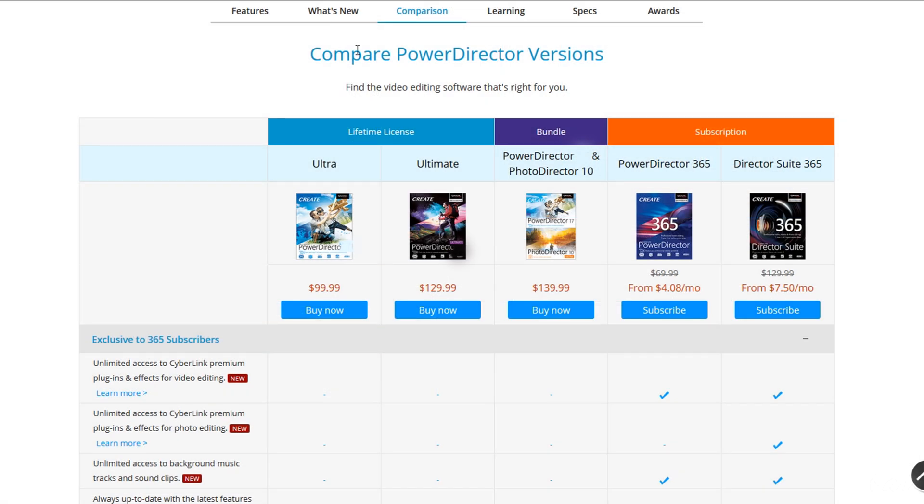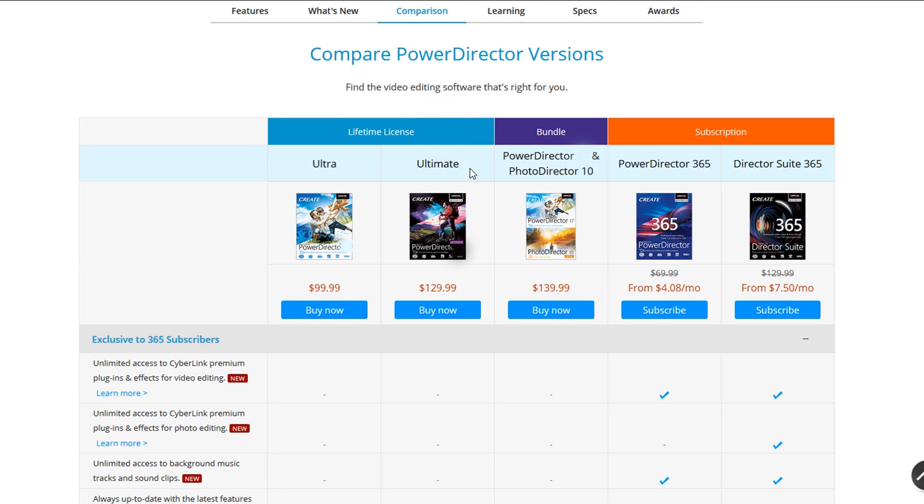It comes in two versions, one for home video editors called Ultra and another for professional users called Ultimate. In this video we will show the complete Ultimate version.